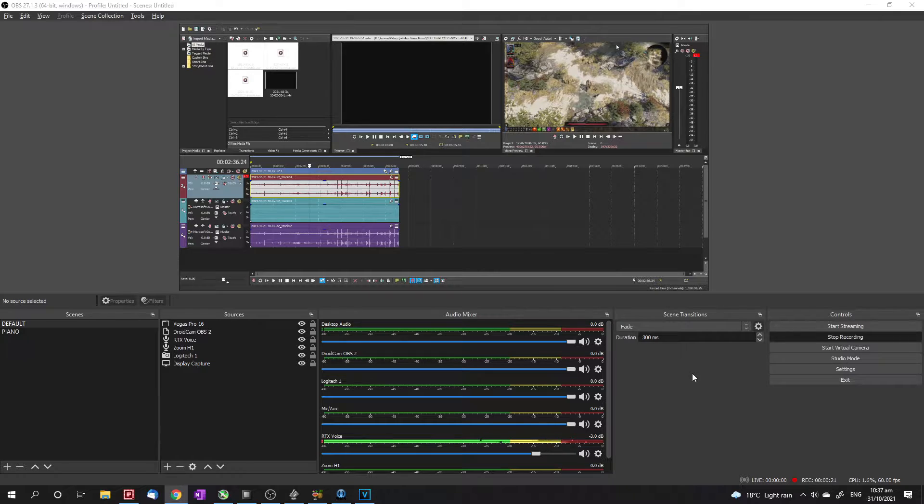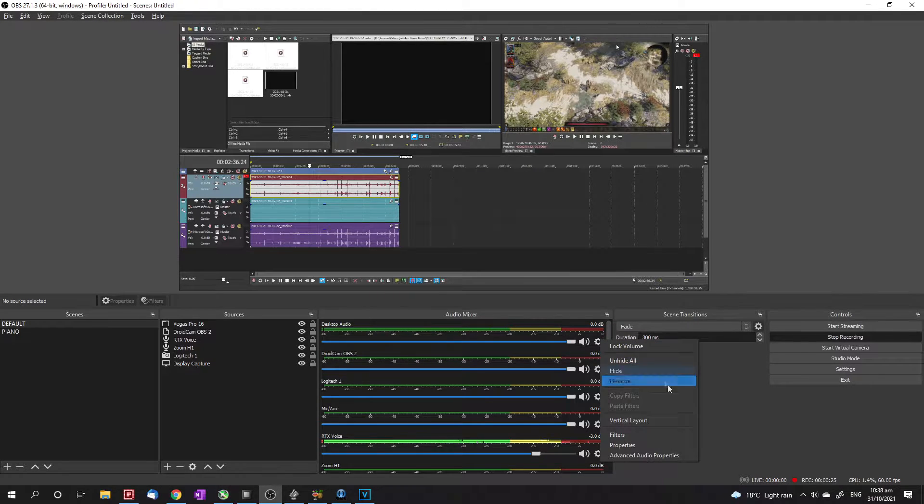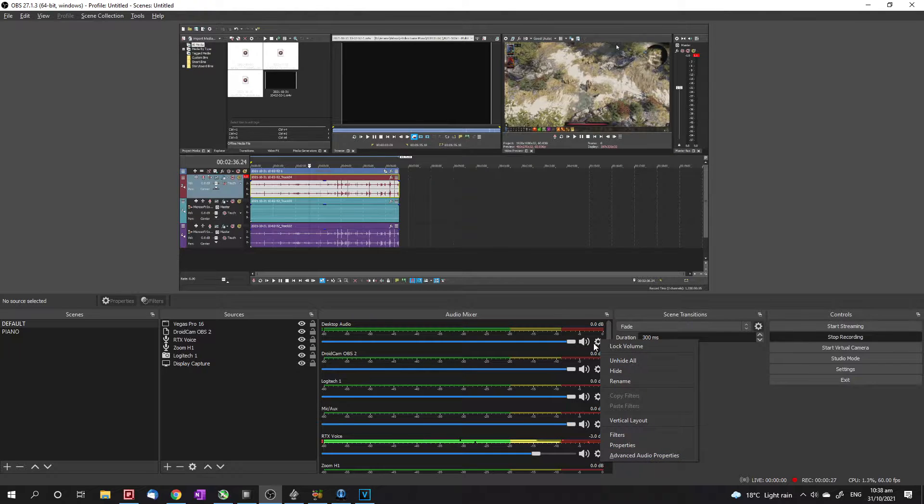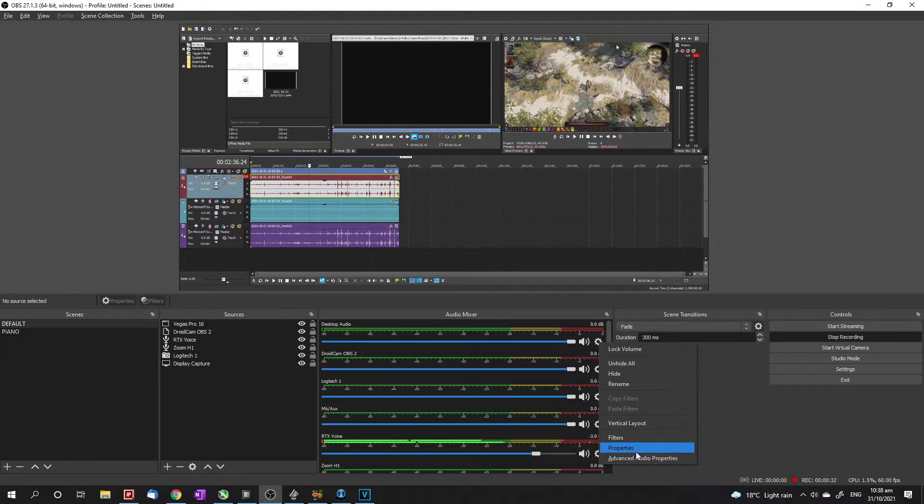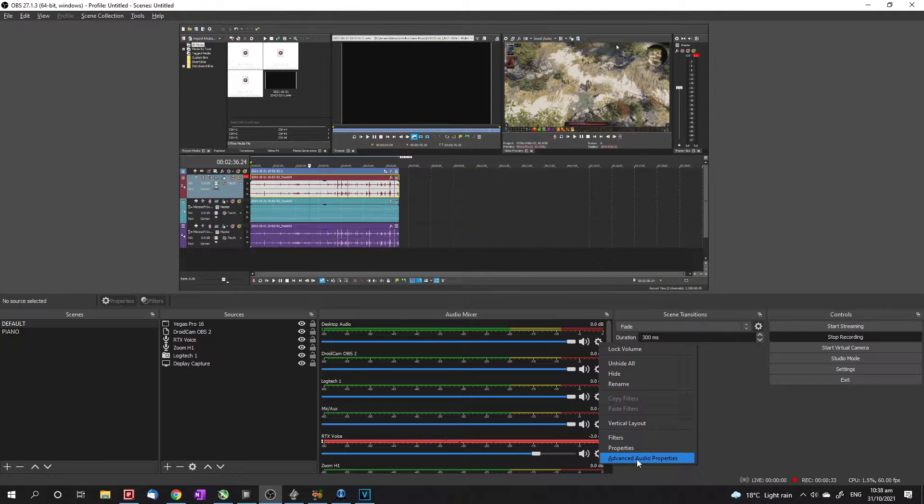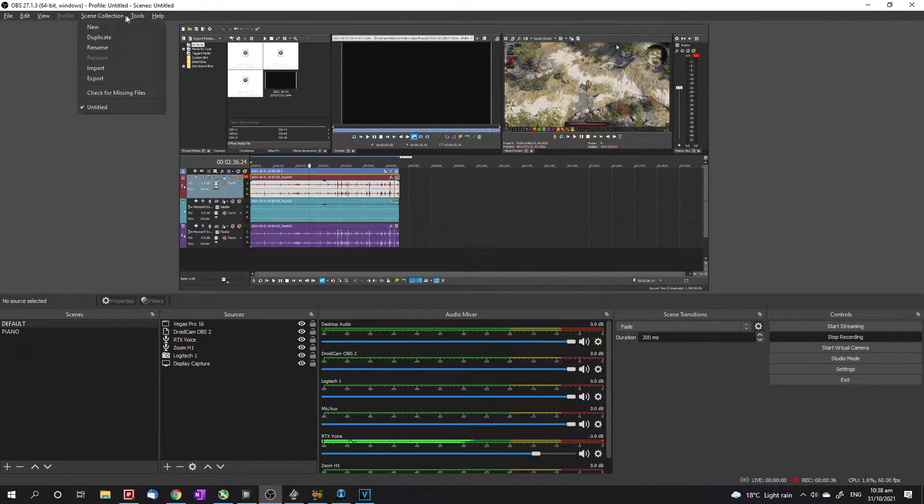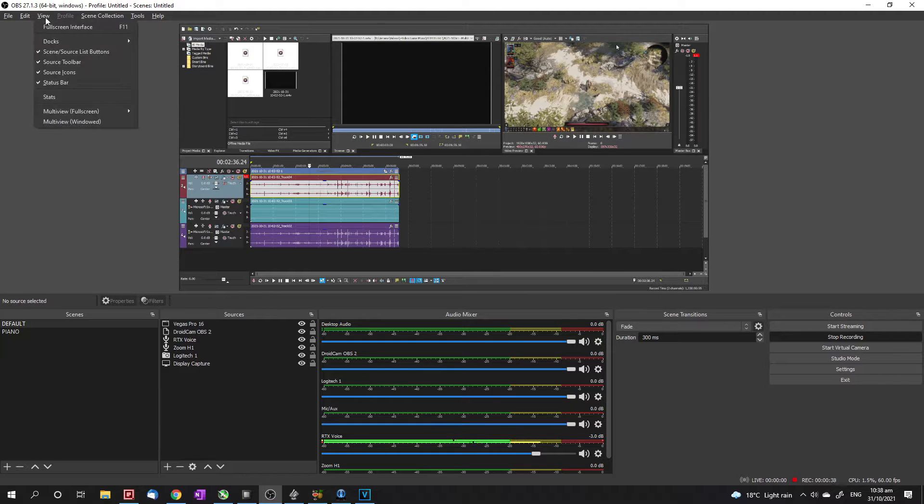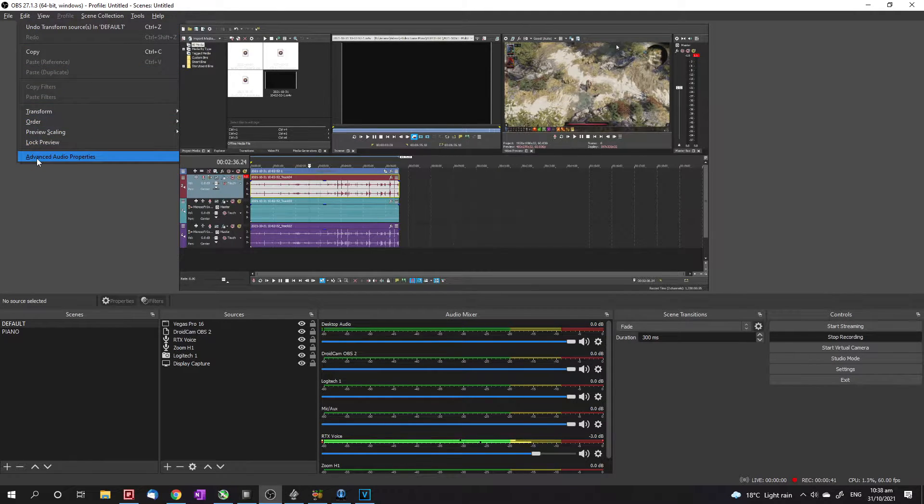Alright, so you're going to want to open up OBS and access the advanced audio properties. You can get there by clicking the cogwheel on any audio source in your audio mixer and clicking advanced audio properties. Additionally, you can access it from the edit menu.